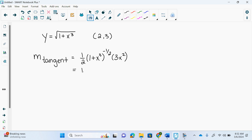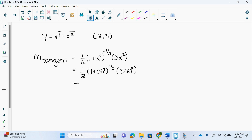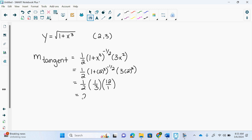We can just plug in. So we plug in 2 and get one plus 2 cubed to the negative one half, then 3 times 2 squared. What is 2 cubed? 8 plus 1 is 9. What's the square root of 9? 3. What's the negative one half of 9? One third — it flips it. Then we get 3 times 4, which is 12. So this equals 2.